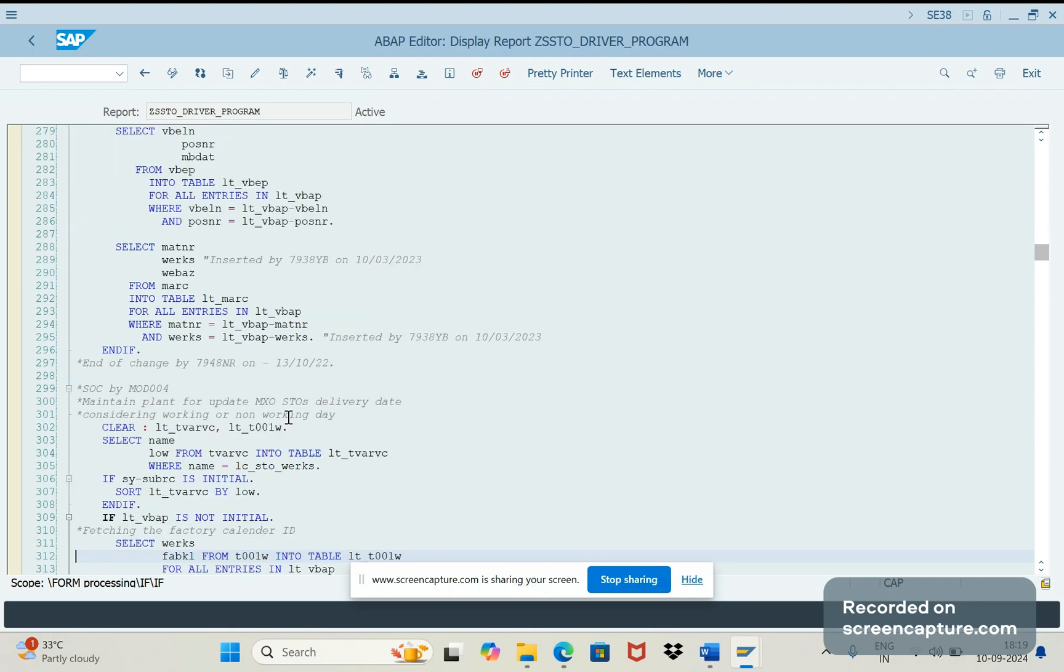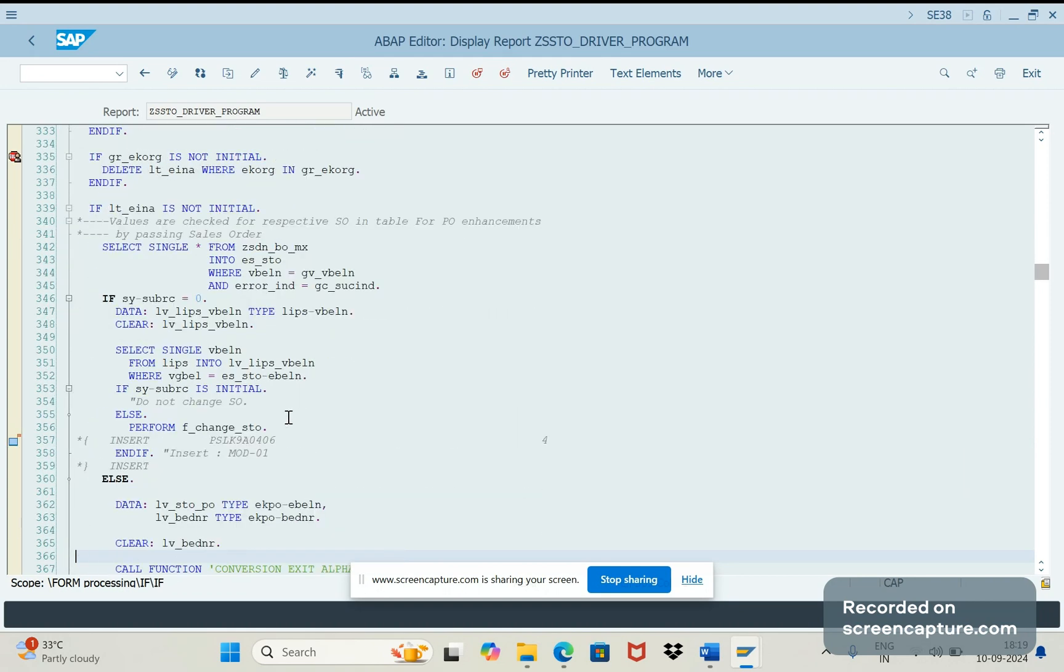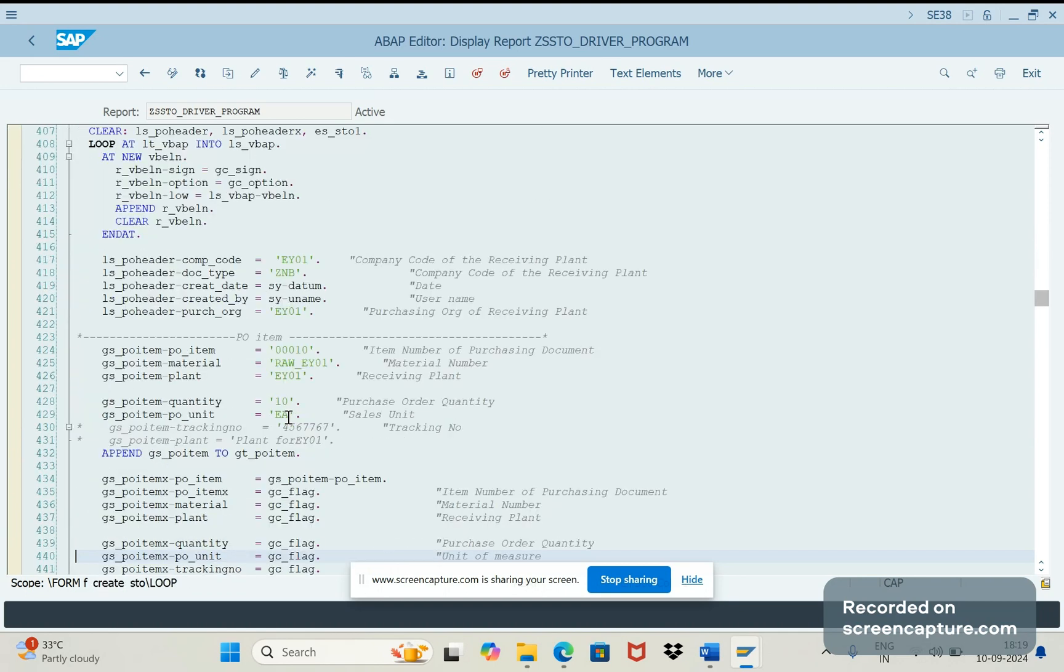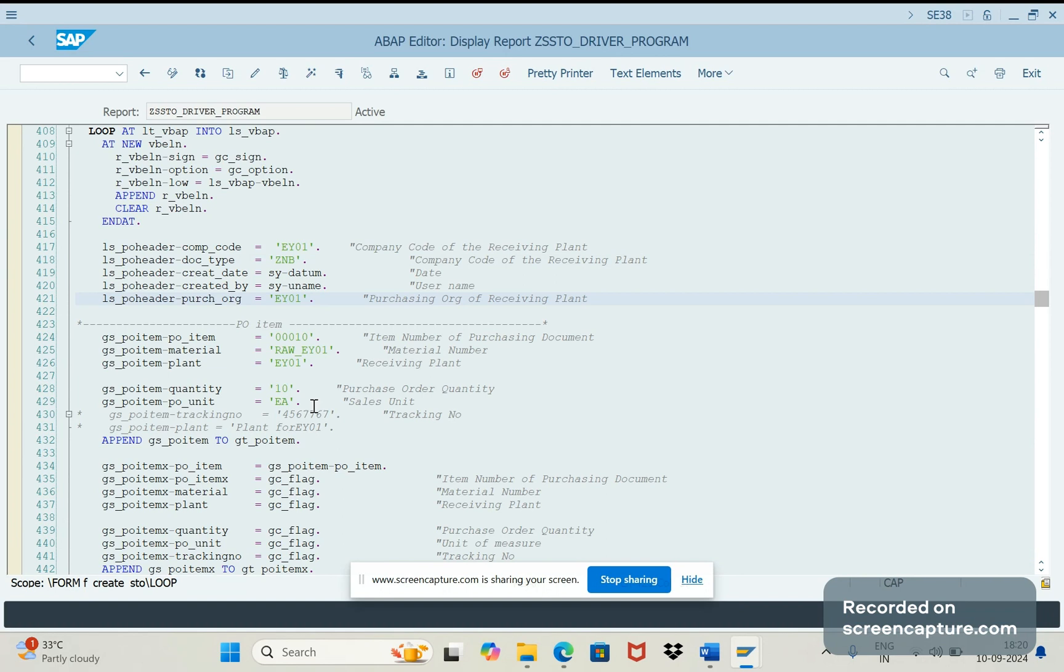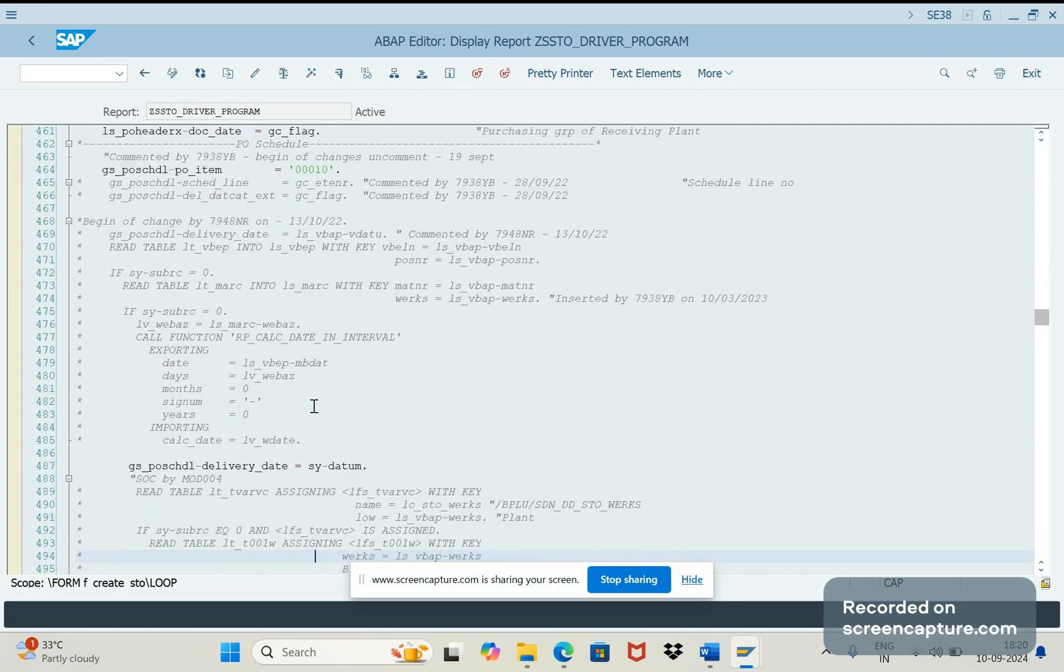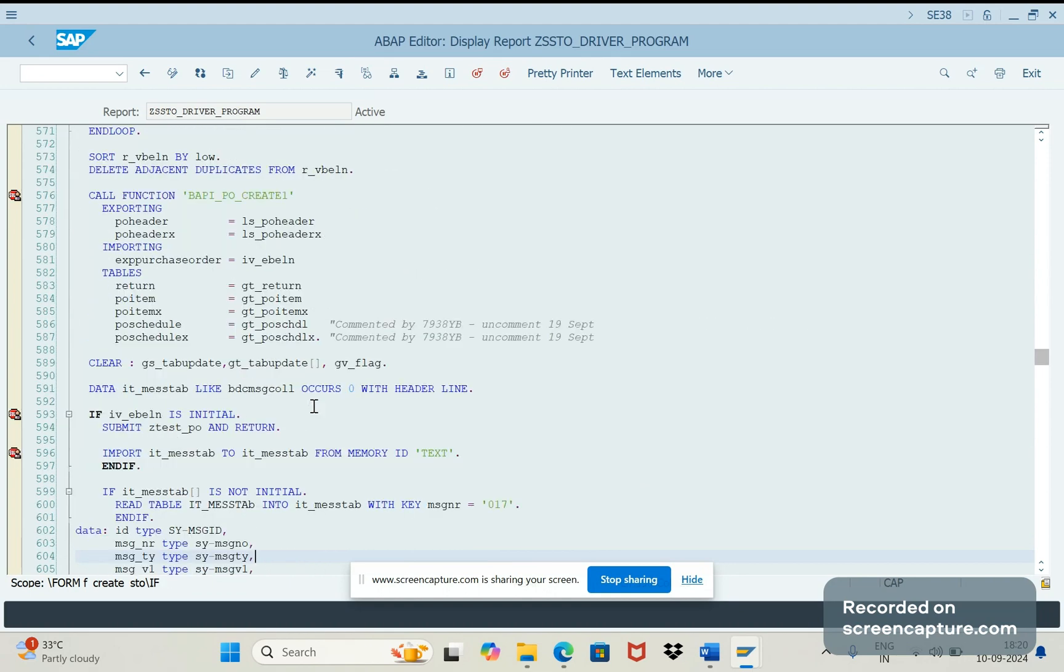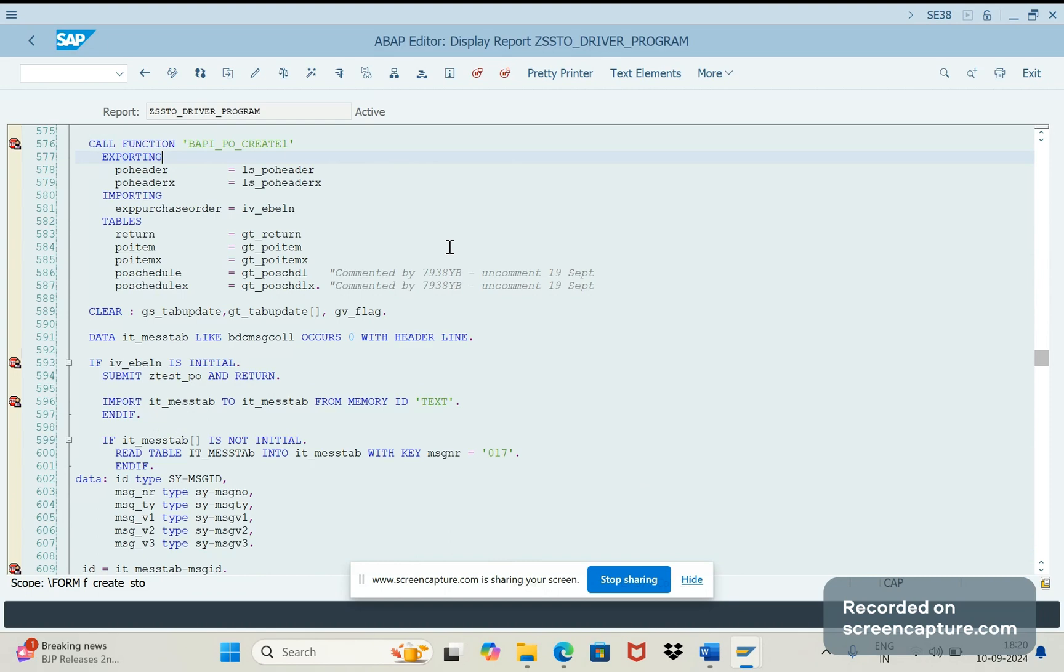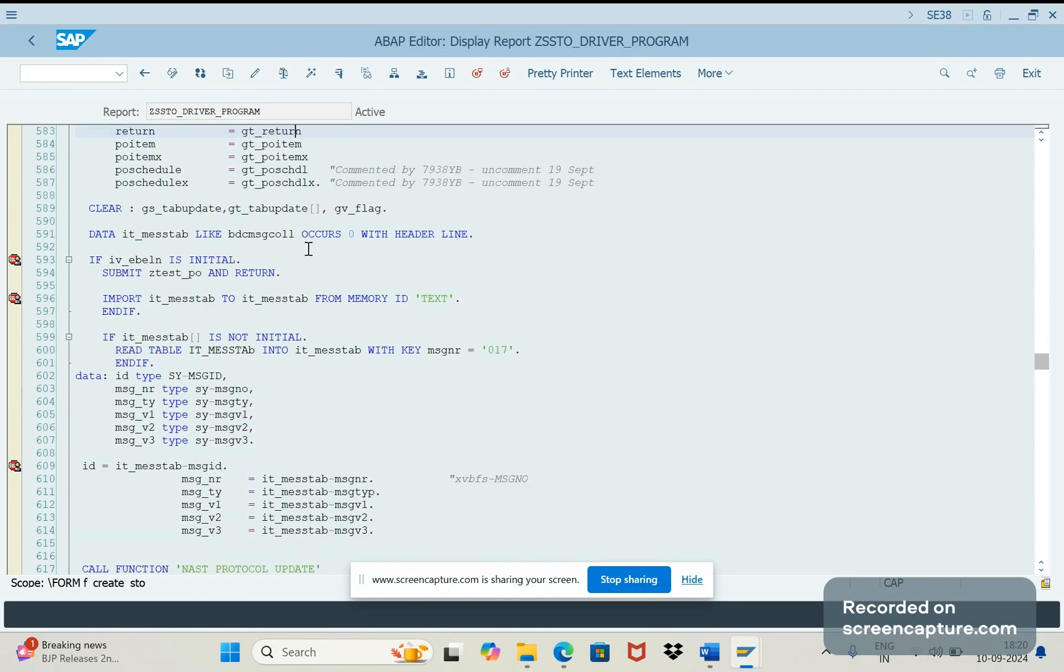Then we are using different tables VBKE and VBEP, VBAP, different tables we are using. We're creating one PO for the company code EY01 and sales document type ZNB and purchasing org is EY01. We need to input all the data, whichever is required to create a PO. Once that input is given then we are calling the function module BAPI_PO_CREATE1. With help of this function module only, this PO getting created.